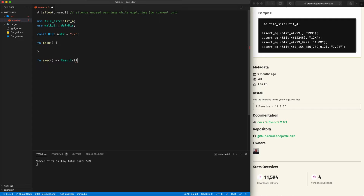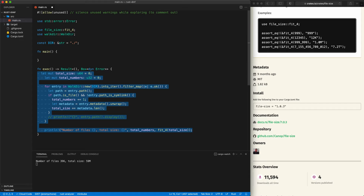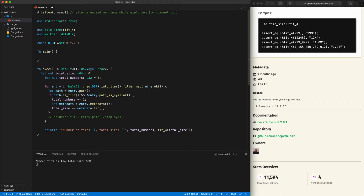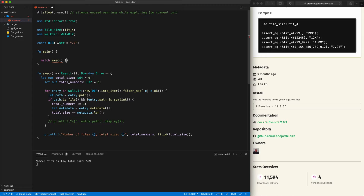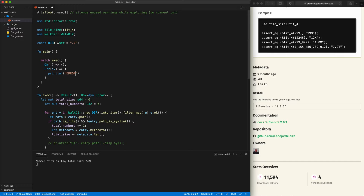'exec' returns a 'Result<(), Box<dyn Error>>' — we'll change that later. We import std::error, put all the logic inside exec, and use the question mark operator which will propagate errors up. In main, we do 'match exec()': if Ok, all is good; if Err, we print the error. Now we have a clean main that handles exceptions, and we can use the convenient question mark everywhere.